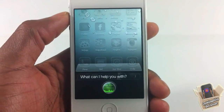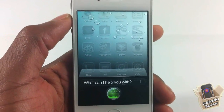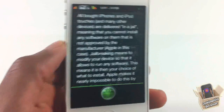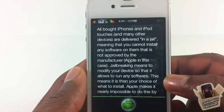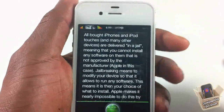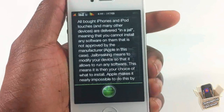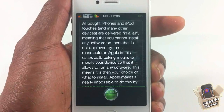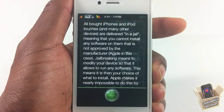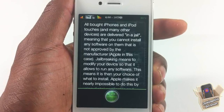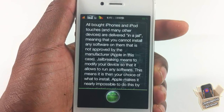What is jailbreaking? All bought iPhones, iPod Touches, and many other devices are delivered in a jail, meaning that you cannot install any software on them that is not approved by the manufacturer — Apple in this case. Jailbreaking means to modify your device so that it allows you to run any software, meaning it is then your choice of what to install.